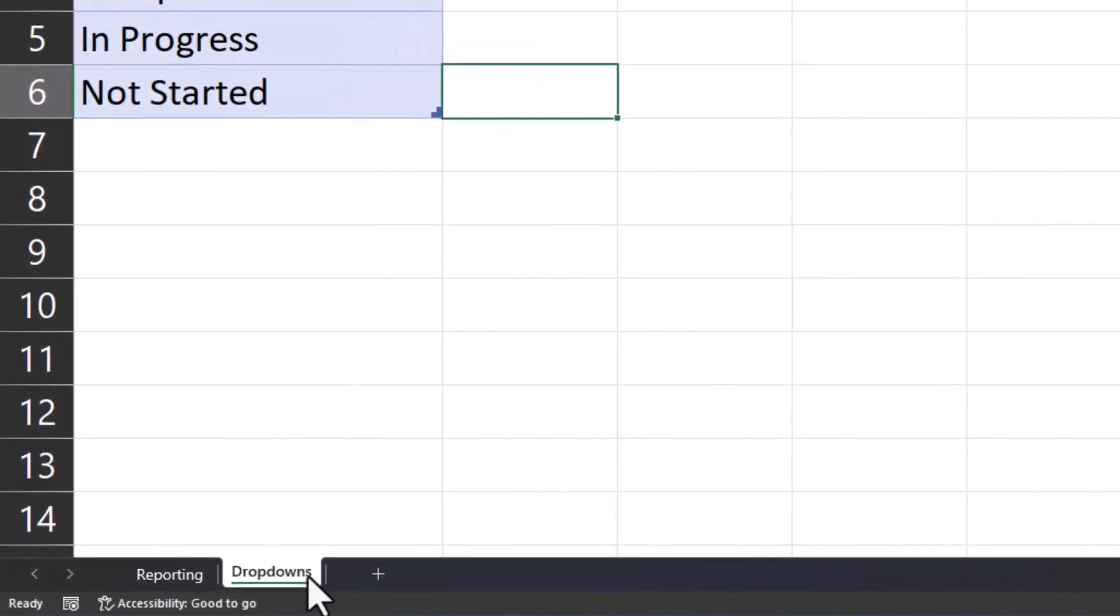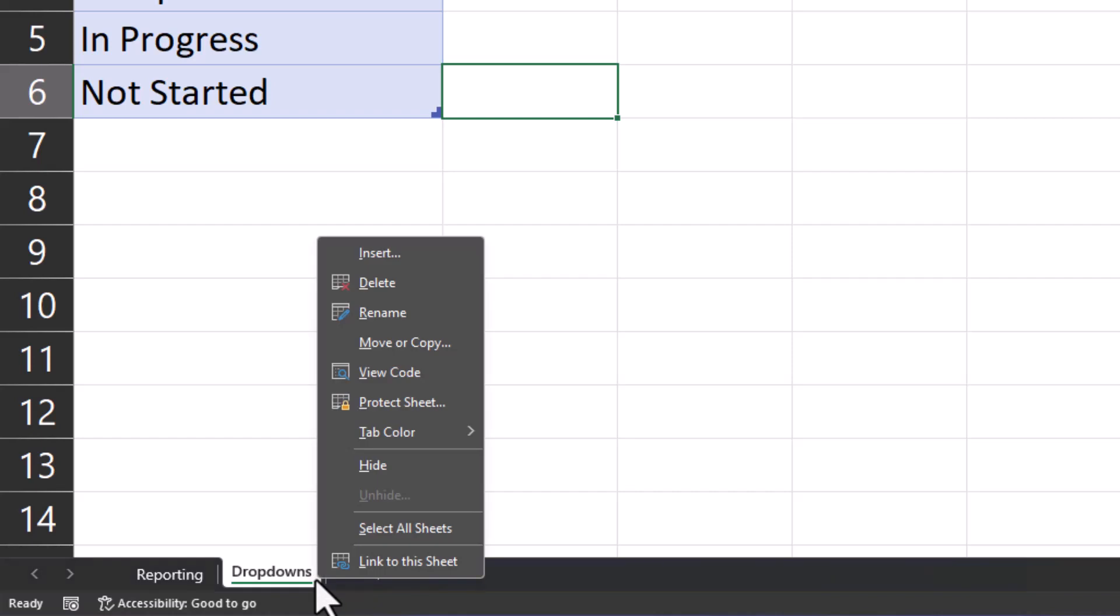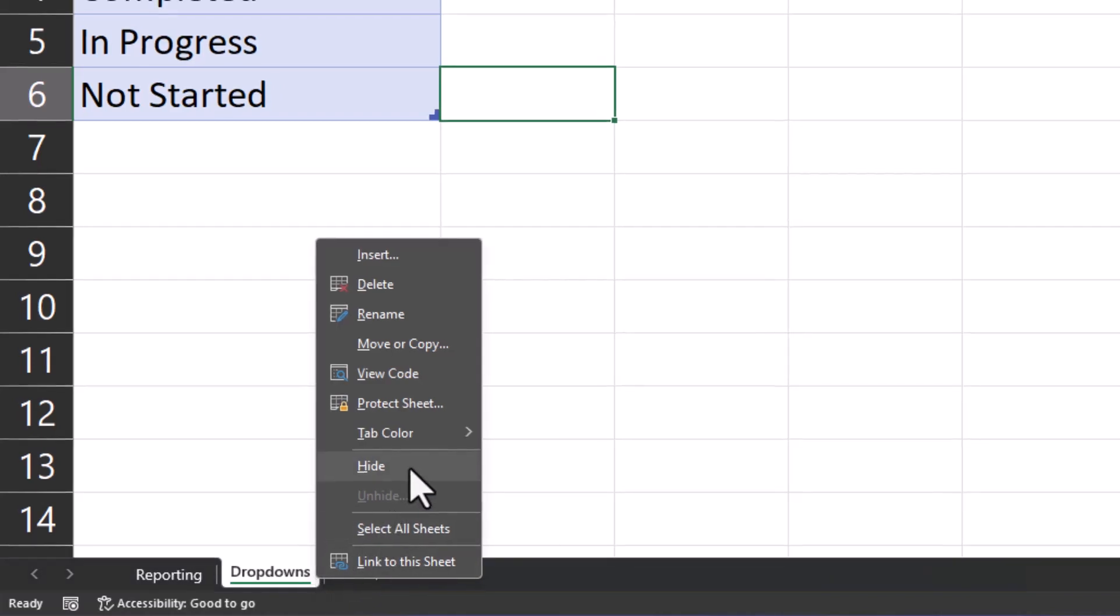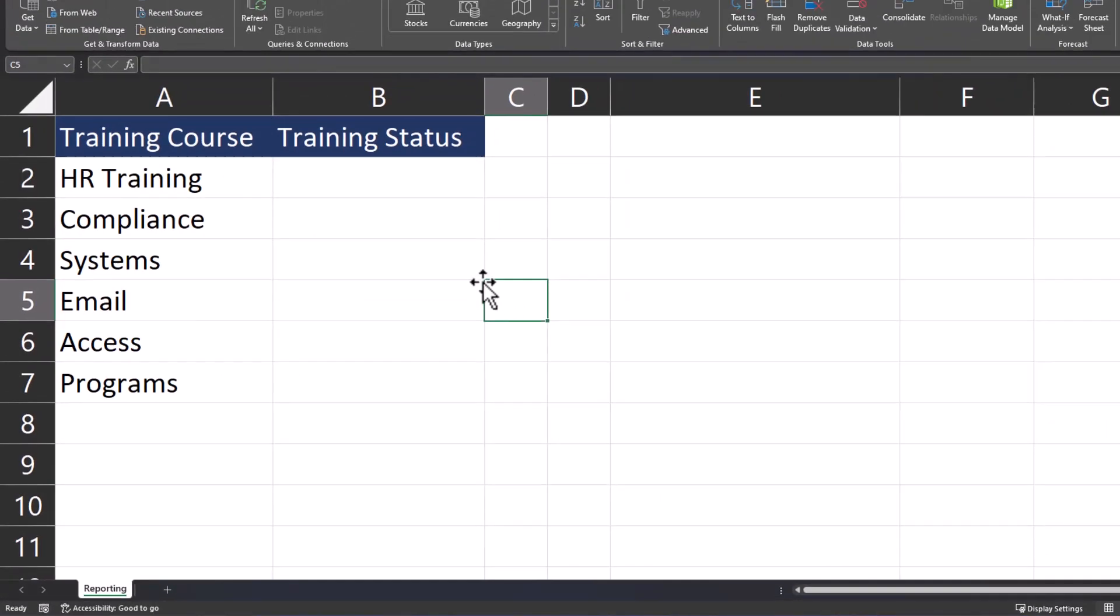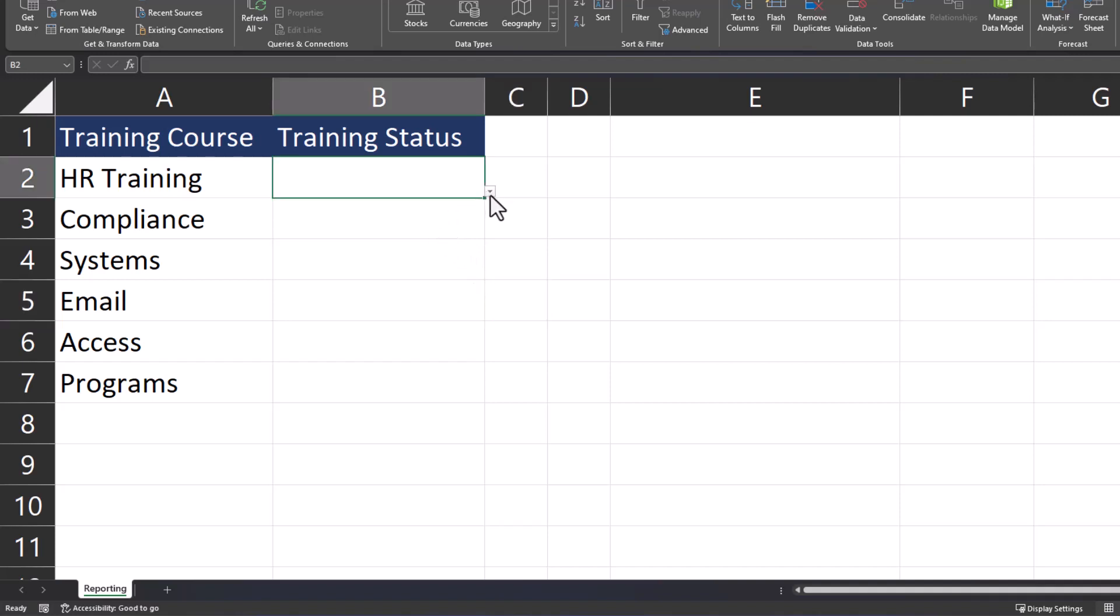Now I can right-click the drop-downs tab at the bottom and select hide. Heading back to the reporting tab, you'll notice if I click the training status drop-down, all my options are still located there, and the list will still dynamically update if a new field needs to be added.